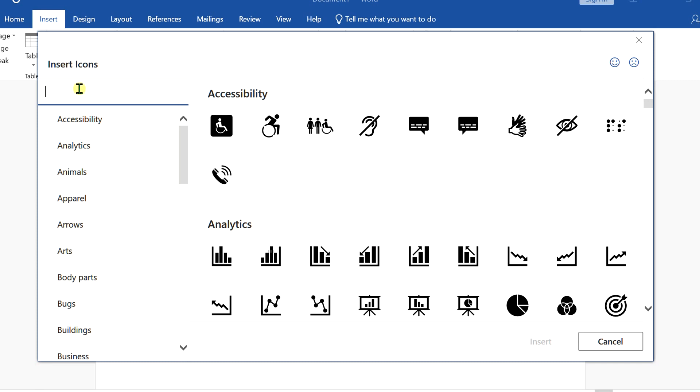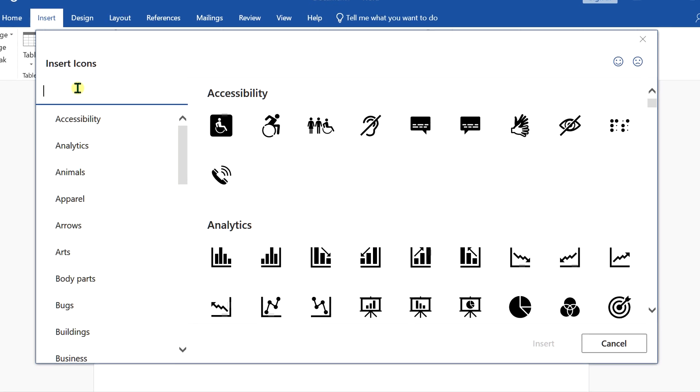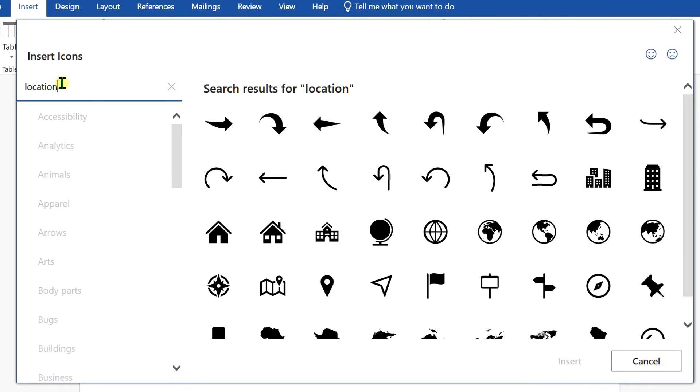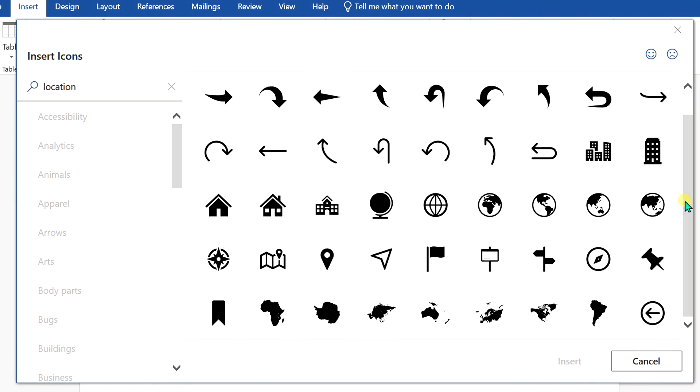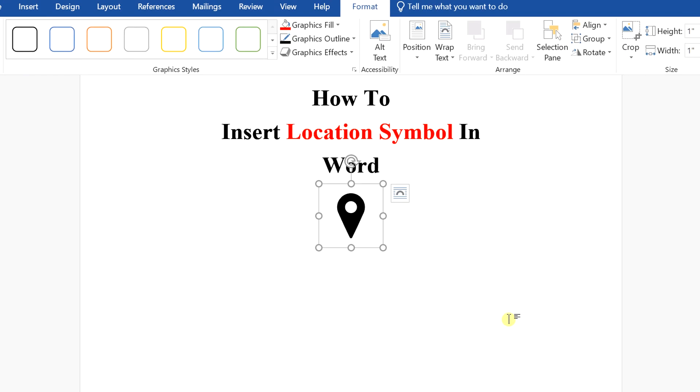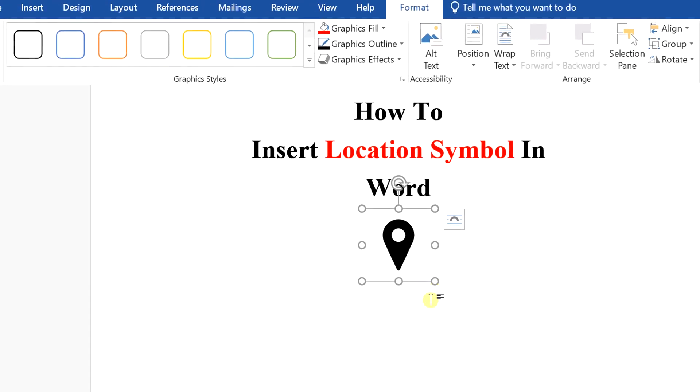Now in the search bar here, type 'location' and you will see many icons. Scroll down a little and you will see the GPS location symbol. Click on it to select it, then click on Insert to insert the location symbol.